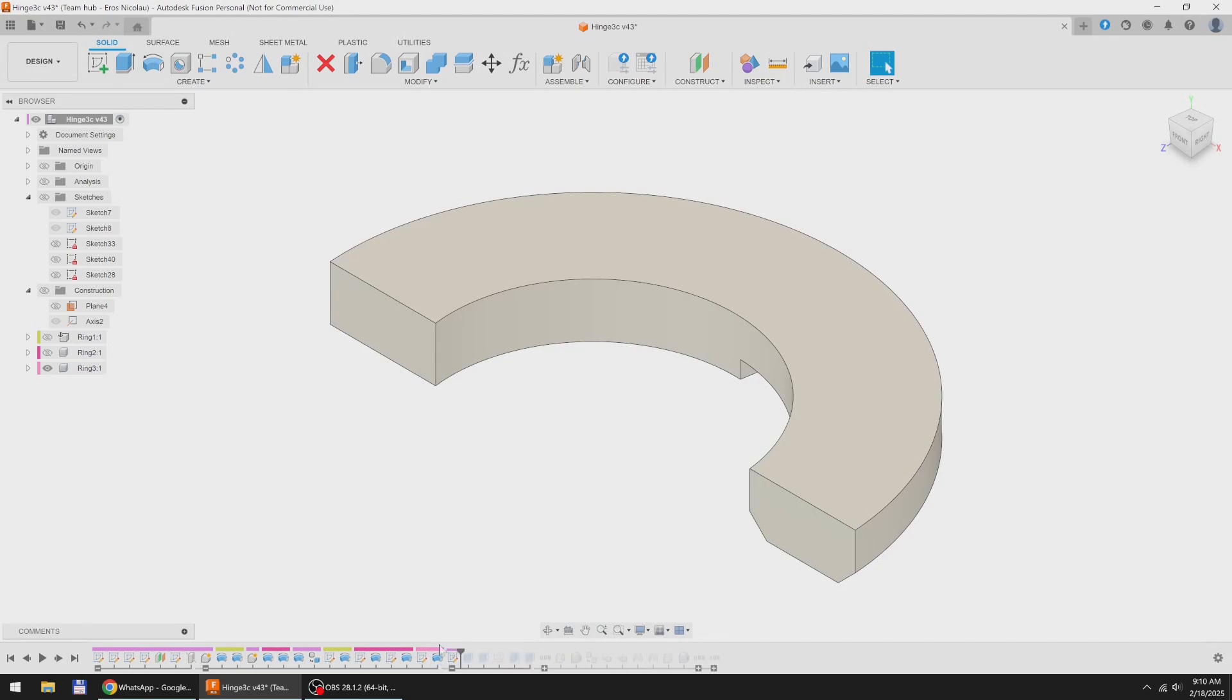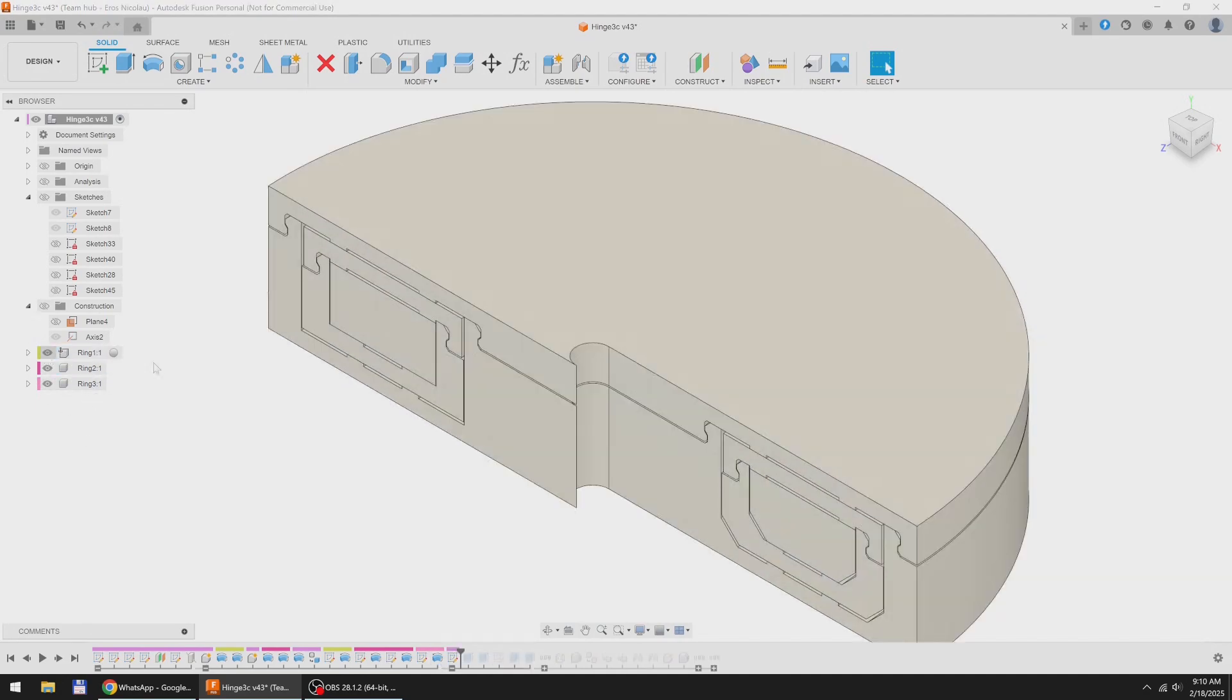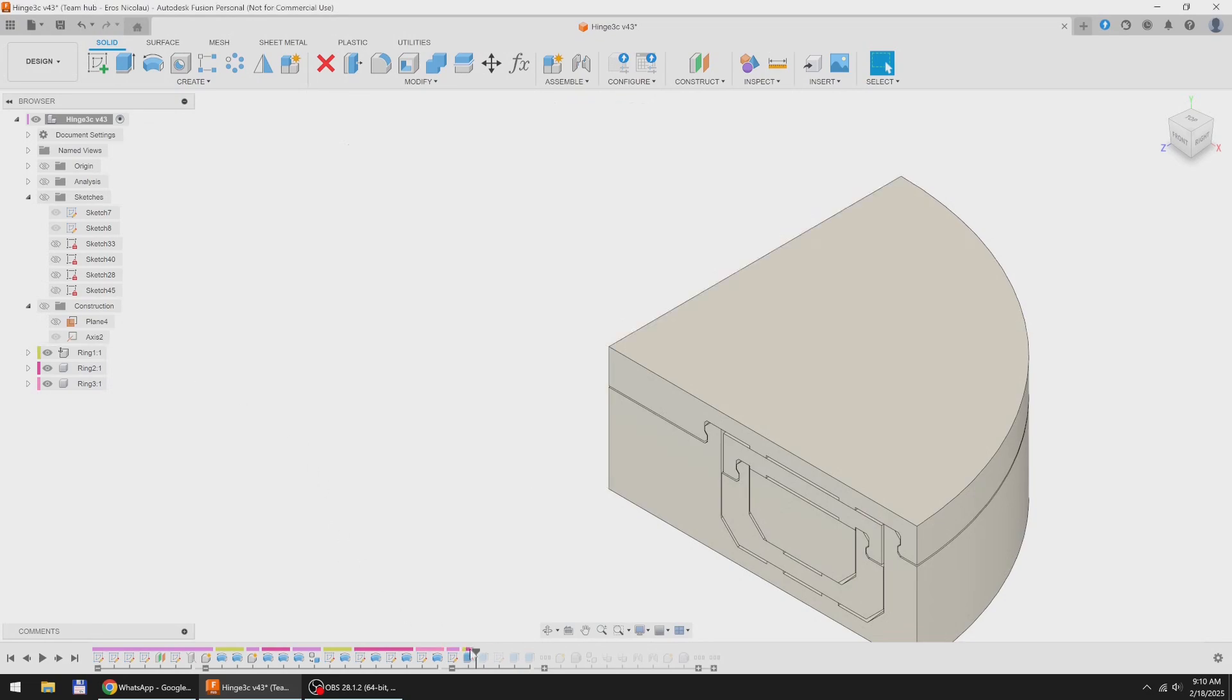Now that I have the internal geometry ready, I am cutting out the unnecessary stuff.